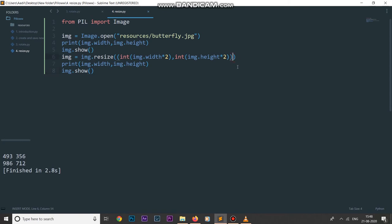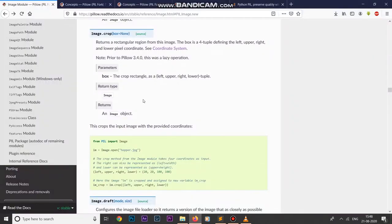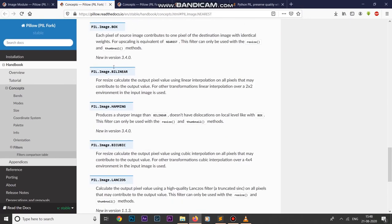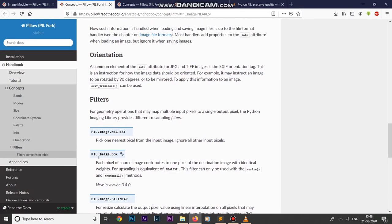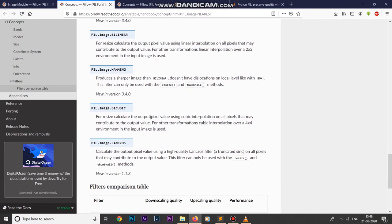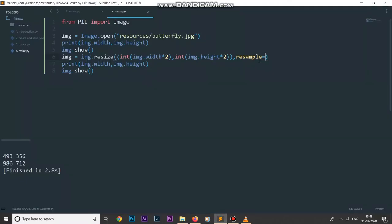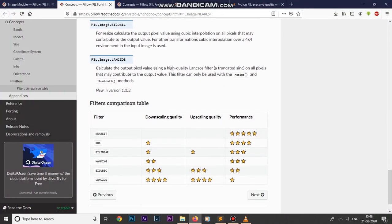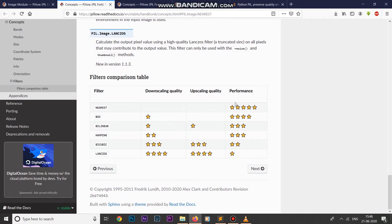There are a few more arguments we can pass to this resize method. The first one is the resample parameter. This resample parameter takes many filters which are within the image module in the Pillow library. Looking at the documentation, we have lots of filters: image.NEAREST, image.BOX, image.BILINEAR, and many more. We can pick any of these filters and use it inside our resample parameter.